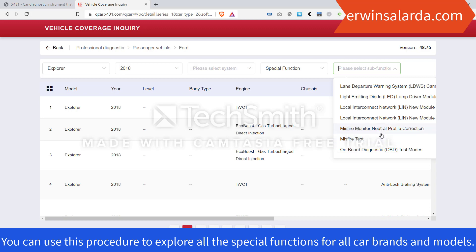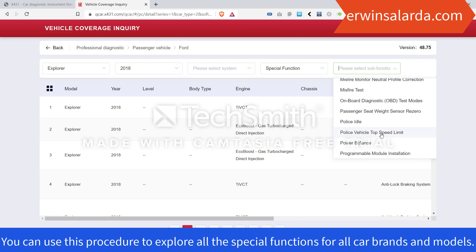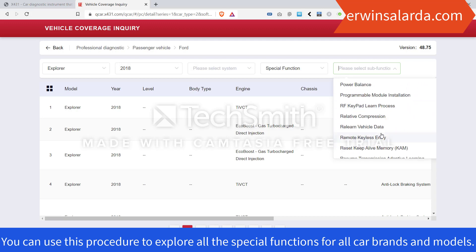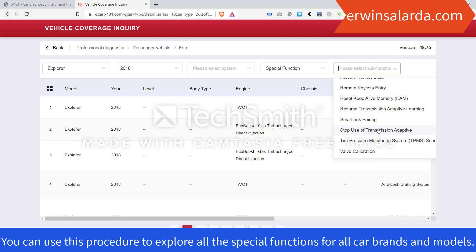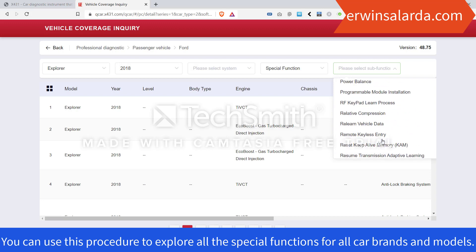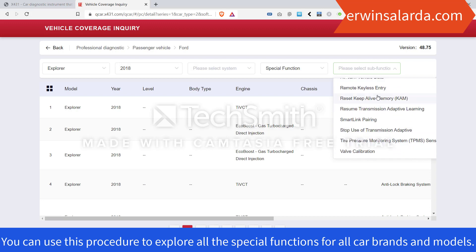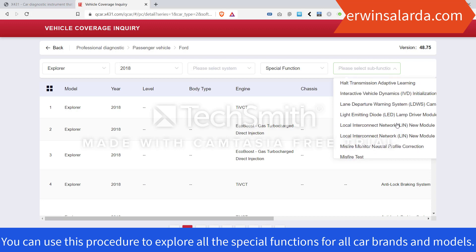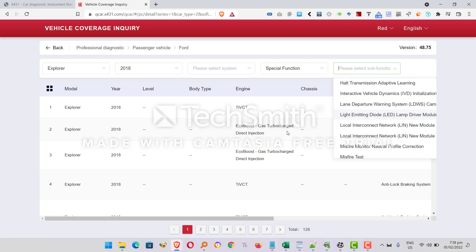There are a lot of special functions available, including Learn Vehicle Data, Tire Pressure Monitoring, and Keyless Entry Remote. You can follow this same procedure for all car brands that you want to discover. Thank you.